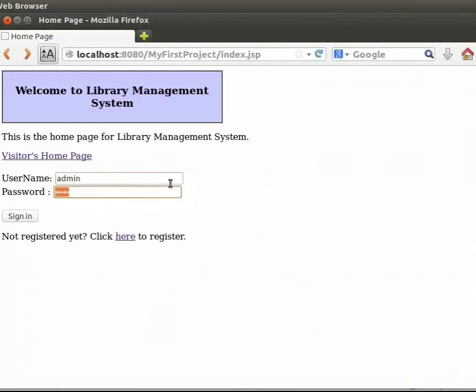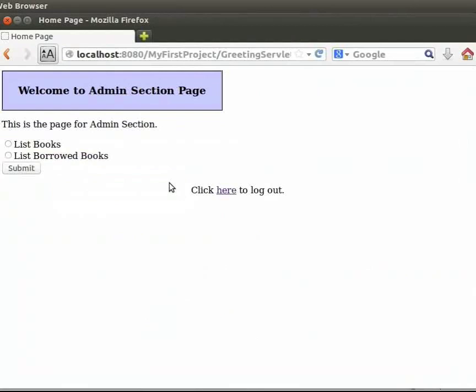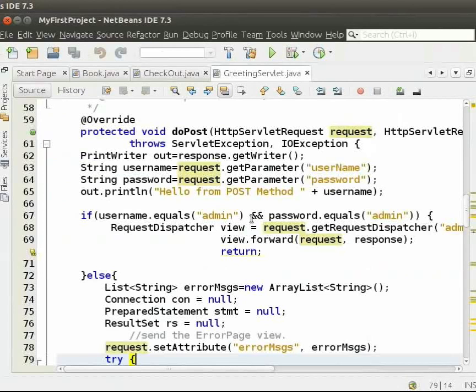We can see that we come to the admin section page. We will come back to this page. Now, let us switch to NetBeans IDE.